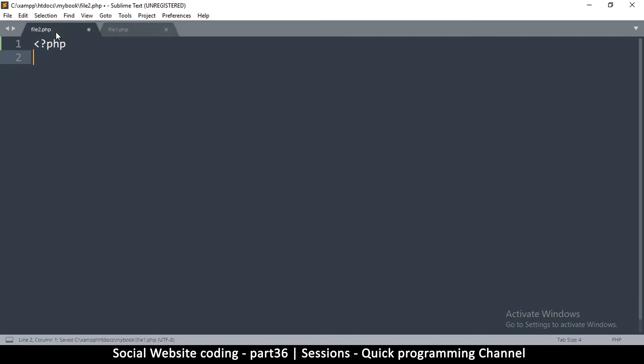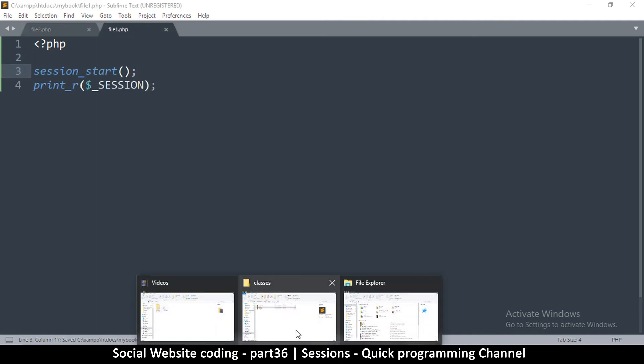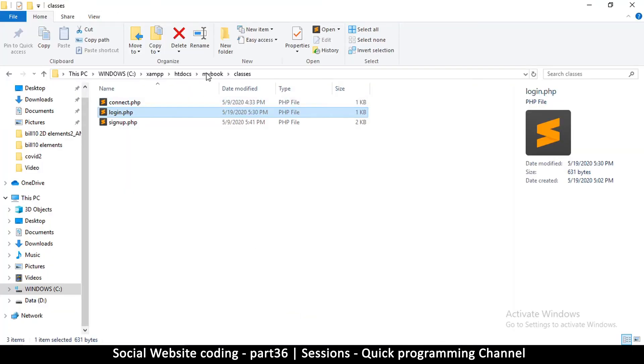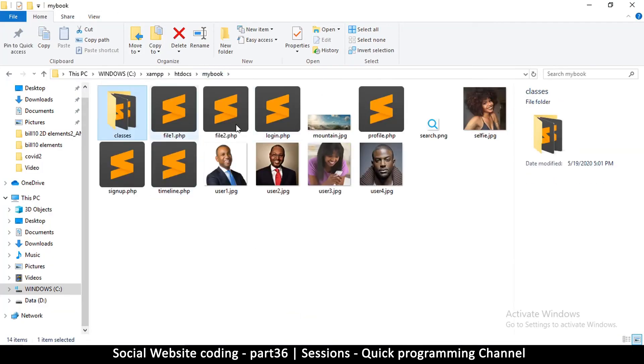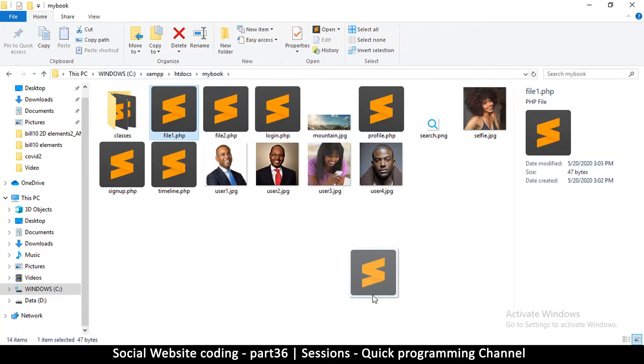We use print_r to see its contents, and then I'm going to use dollar sign underscore SESSION. So I want to see what's inside session. This is file one dot php, so I'll save this and save that too. Then I'll click and drag file one to my browser.